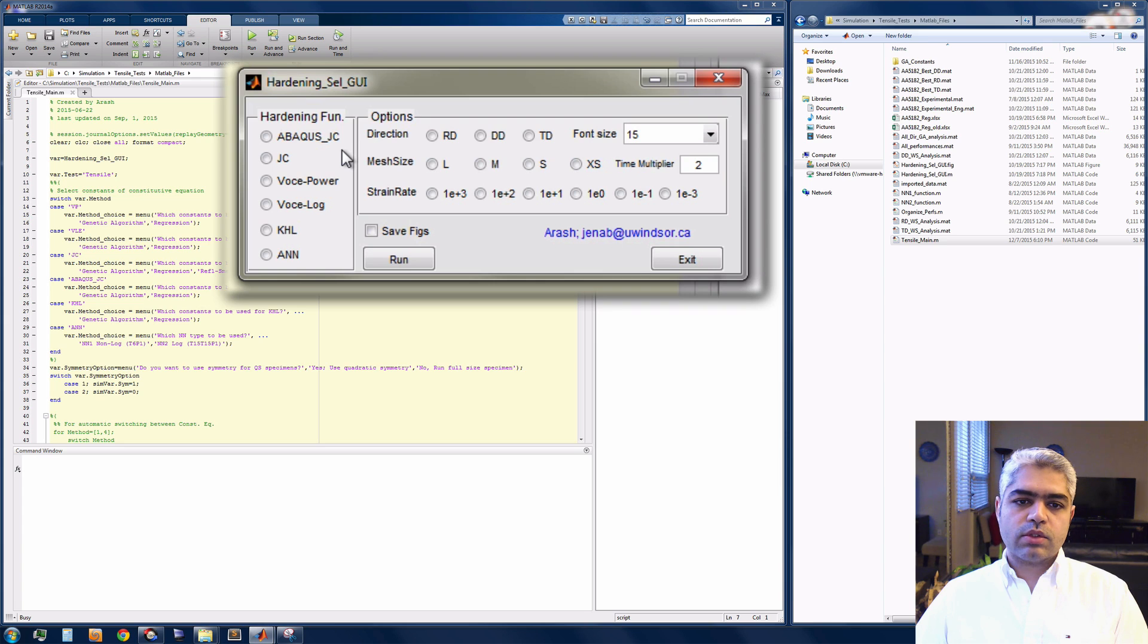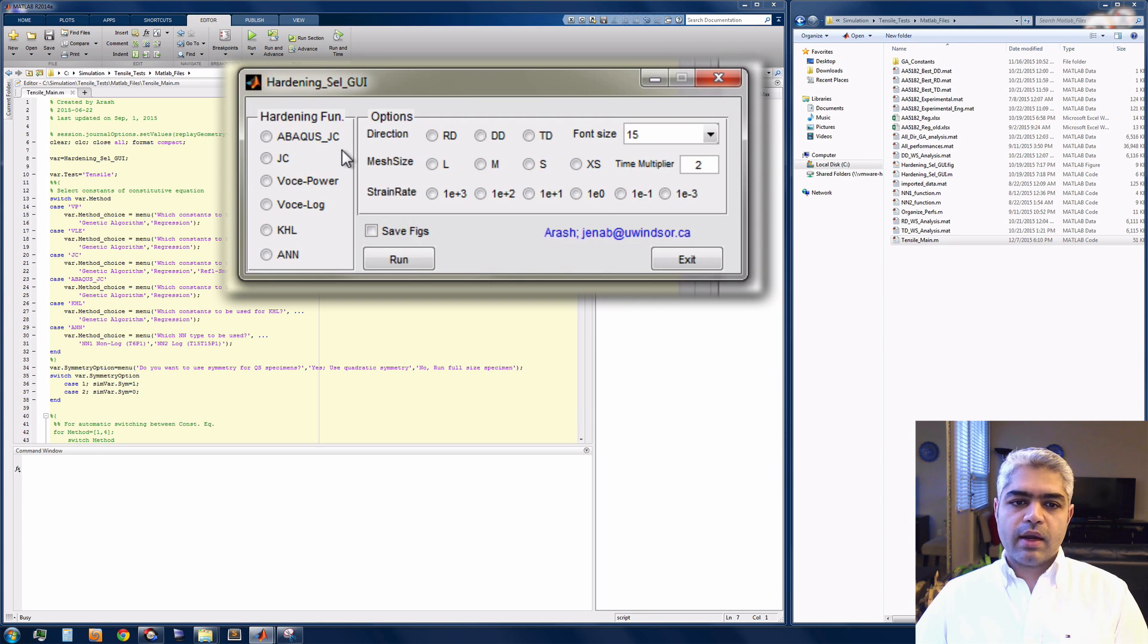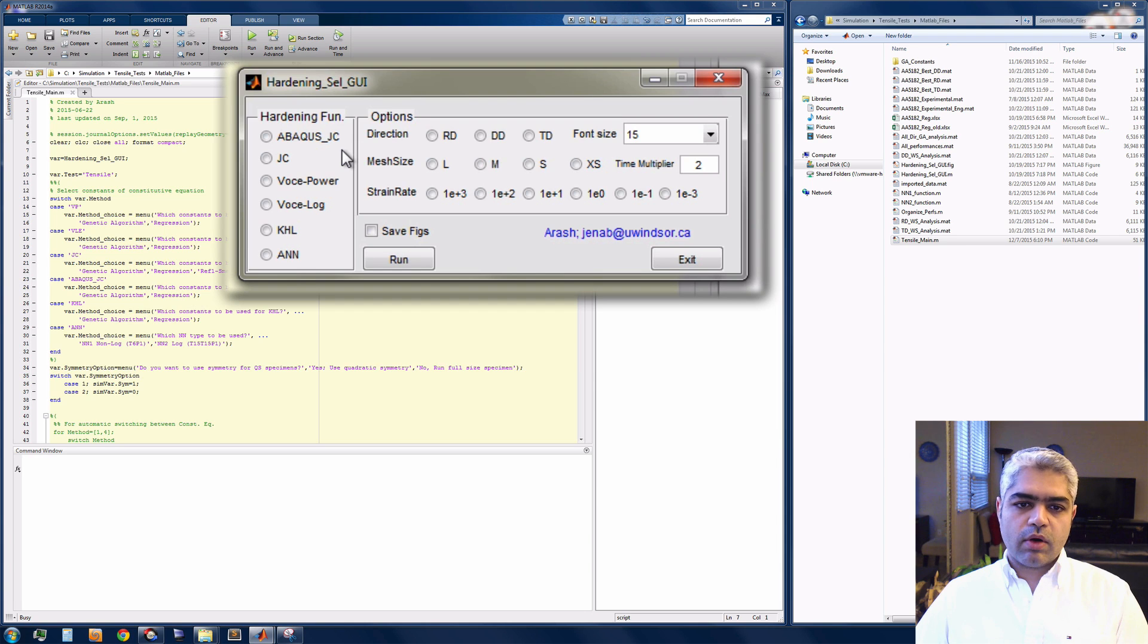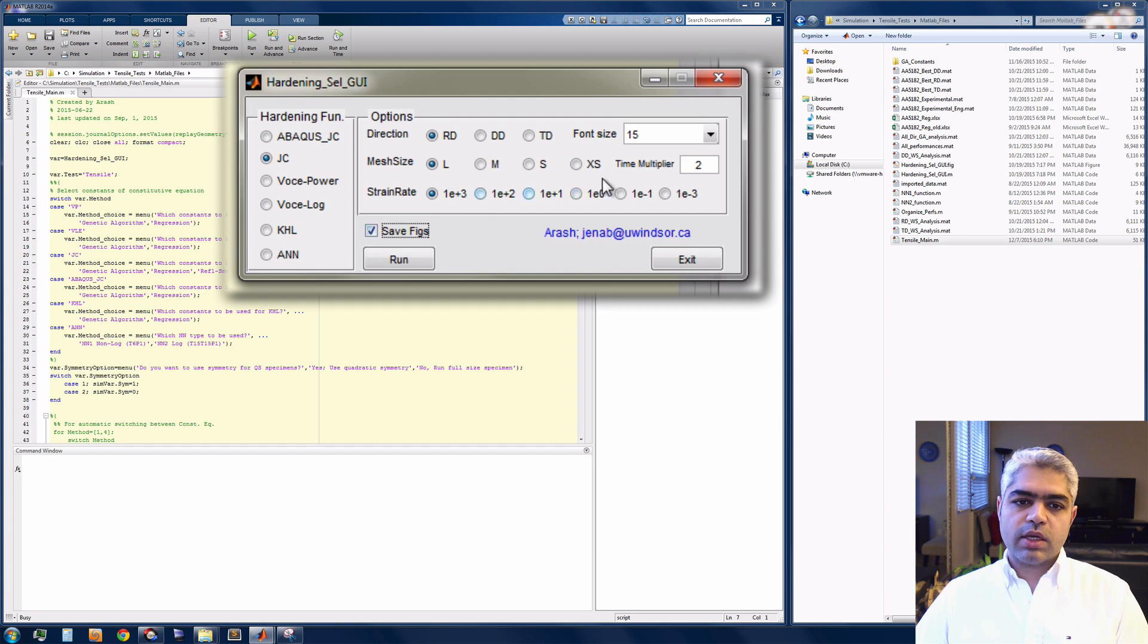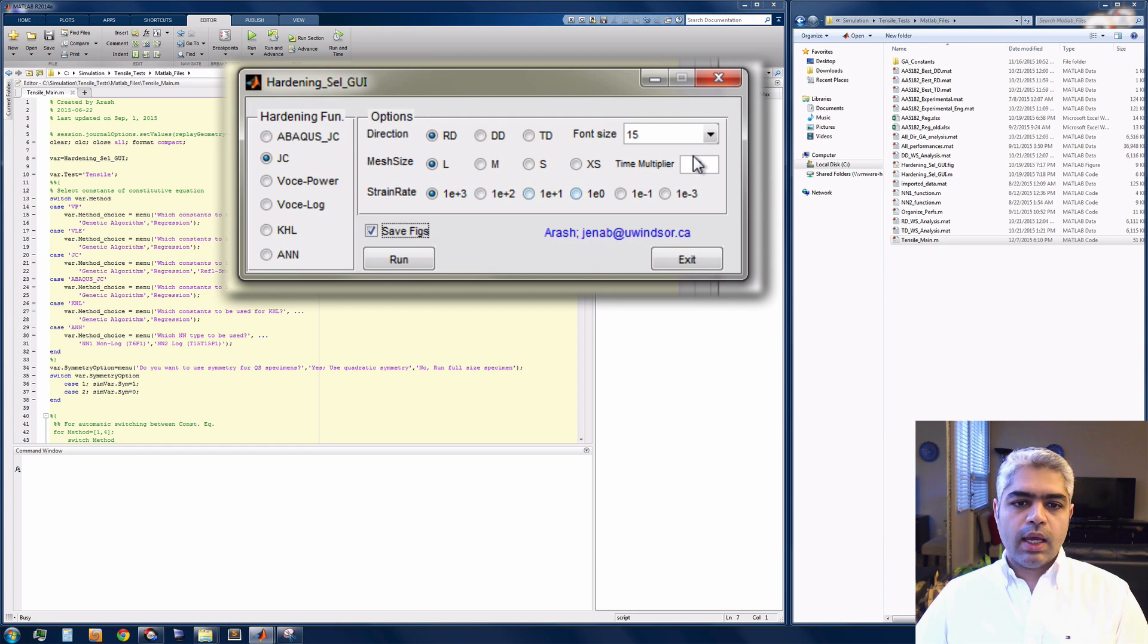Once I run the file, there is going to be a graphical user interface opened. There I'm going to select the hardening function. After selecting Johnson-Cook hardening function, I can select the direction, the mesh size, and also the strain rate and save all the necessary information.